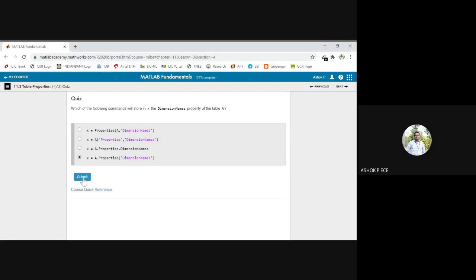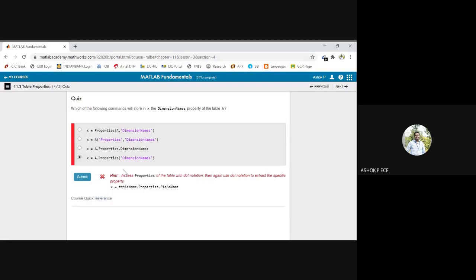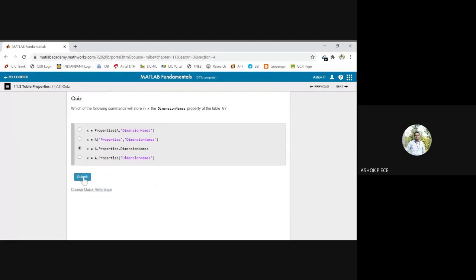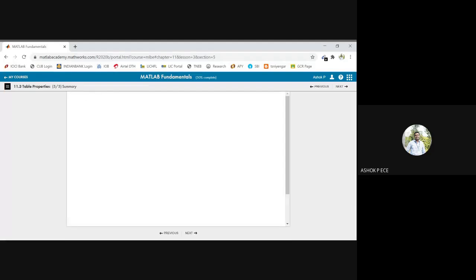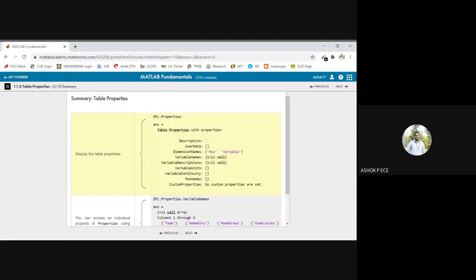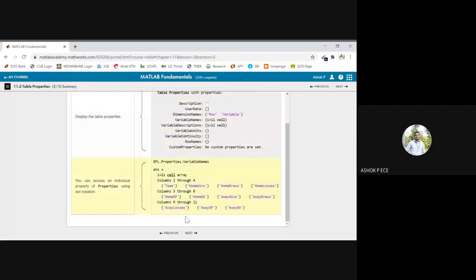Yes, and next we will go over to C and find that C is correct. Table dot properties dot property name. That is the syntax we followed, right? So we have seen how to look at the summary of tables. I hope it is clear.